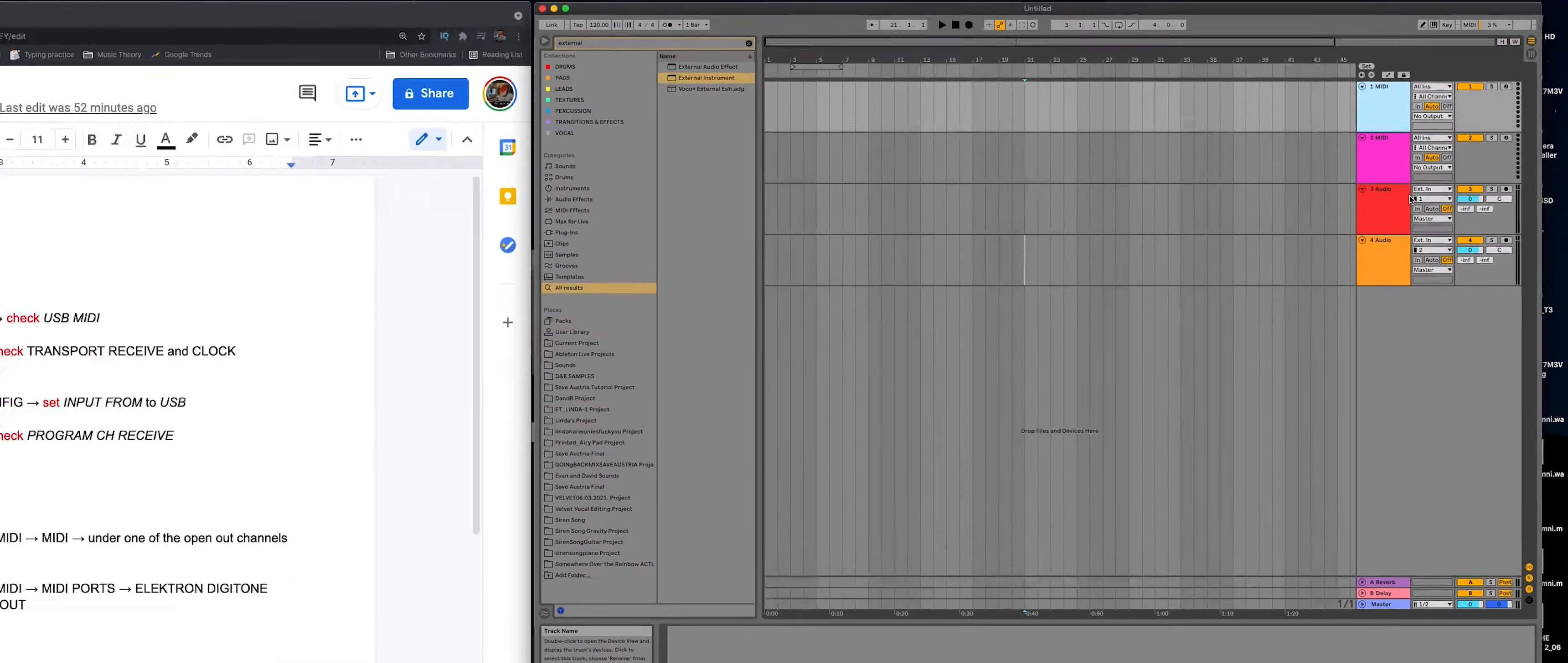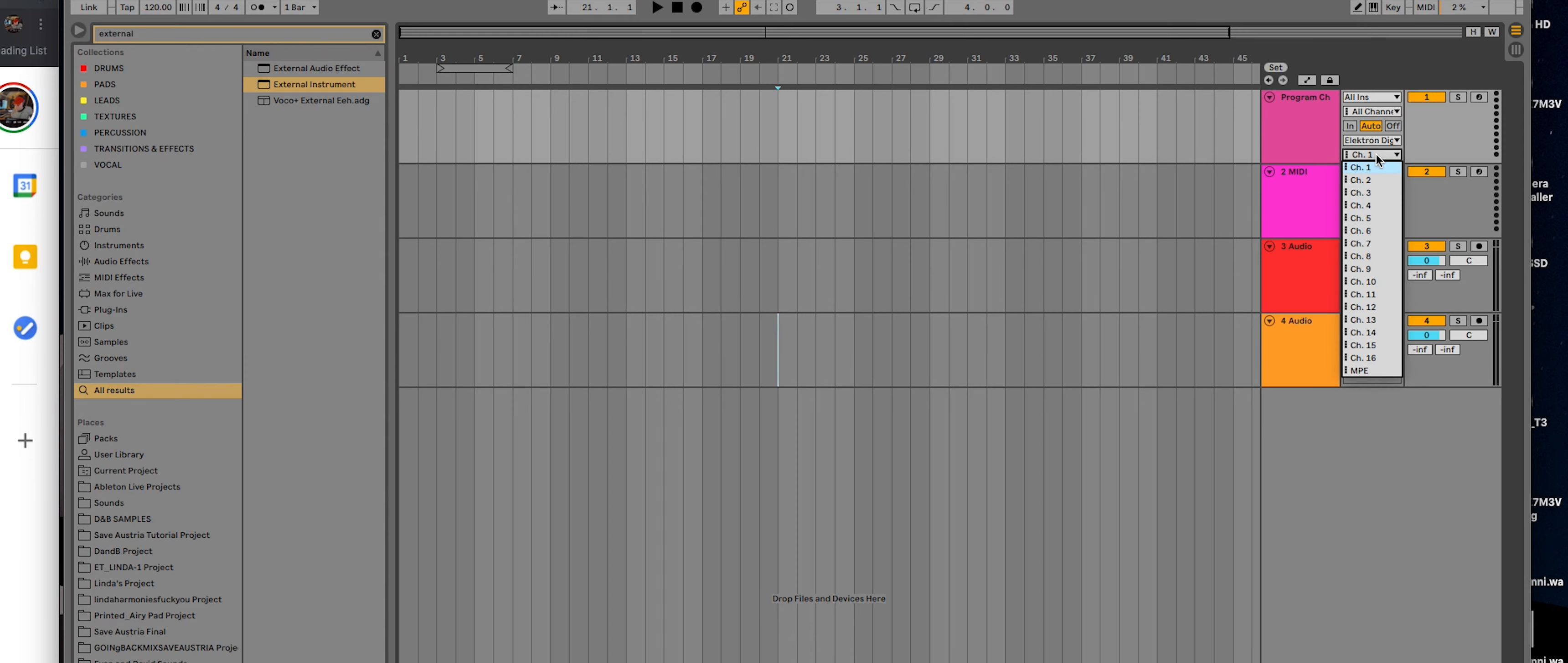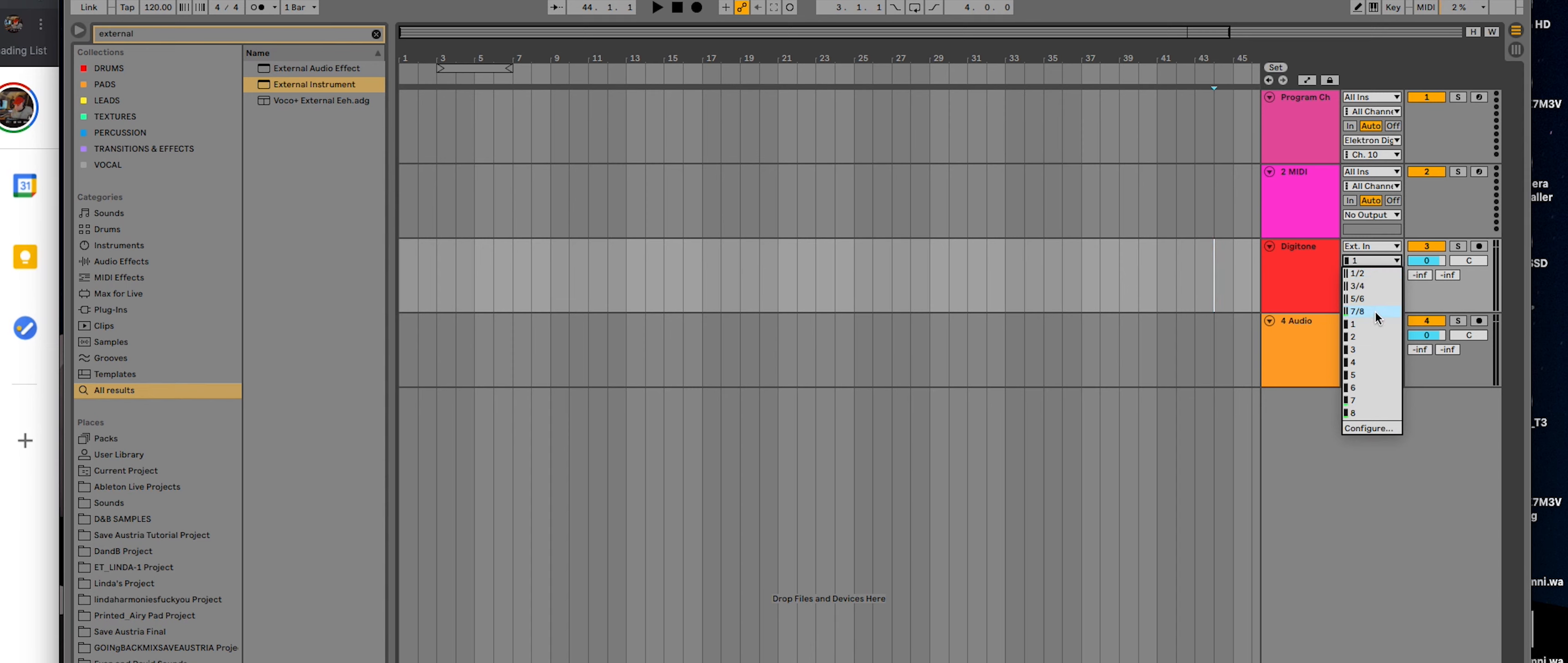First, we'll do the way that everyone can do it. So just grab a MIDI track. I'll just rename it program changes. And now I'll put the output of our MIDI to the Digitone. And then for channel, I'm going to set it to 10, because that's what we set in our Digitone settings for the program change input channel for MIDI. Now I need to set up so I can hear the Digitone. And so I'll label this audio track Digitone. And for me, that's seven and eight here. And set this to in.